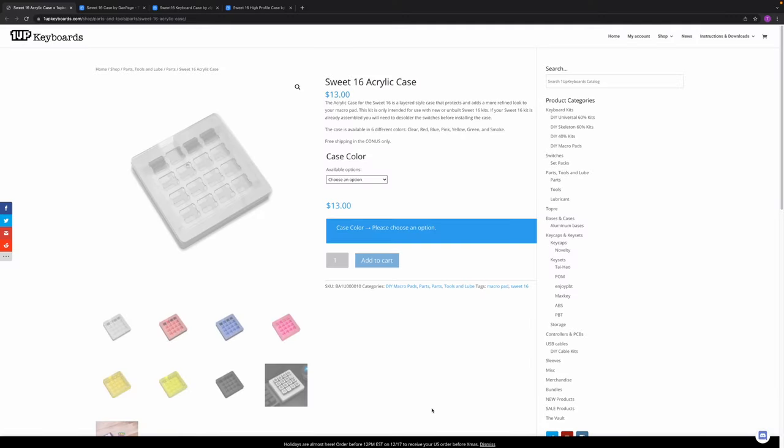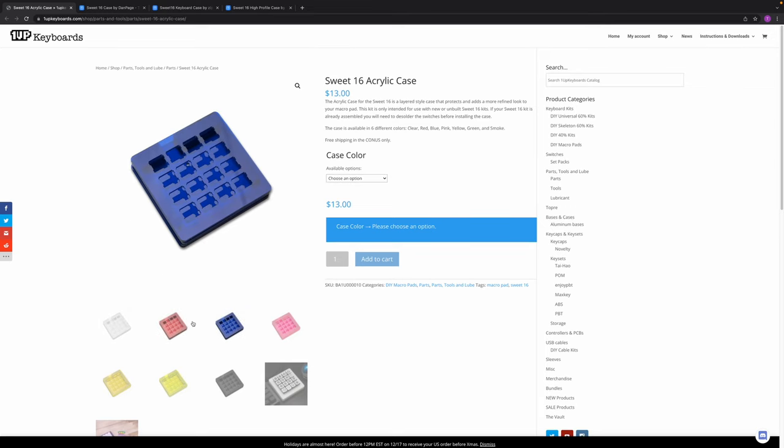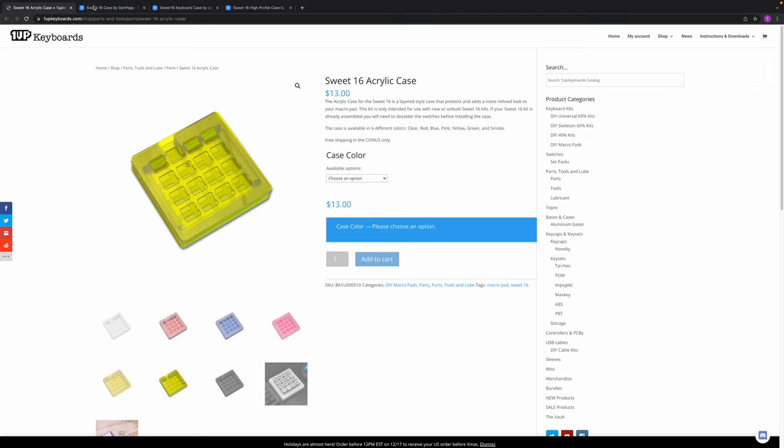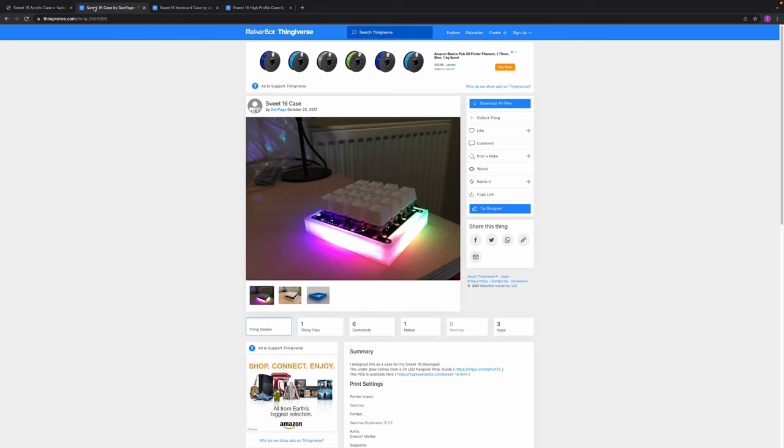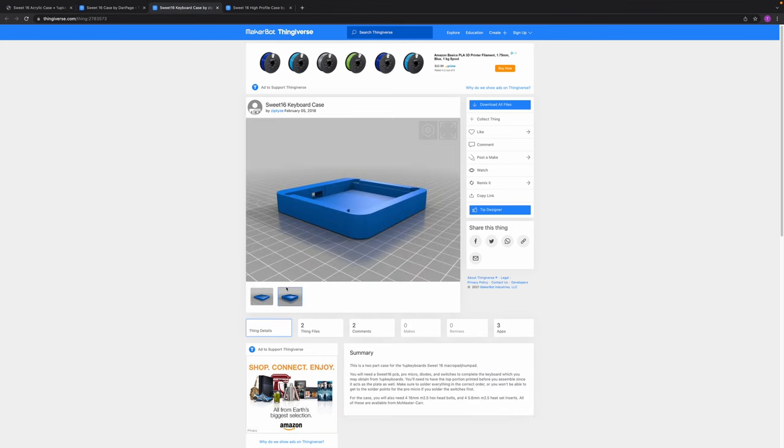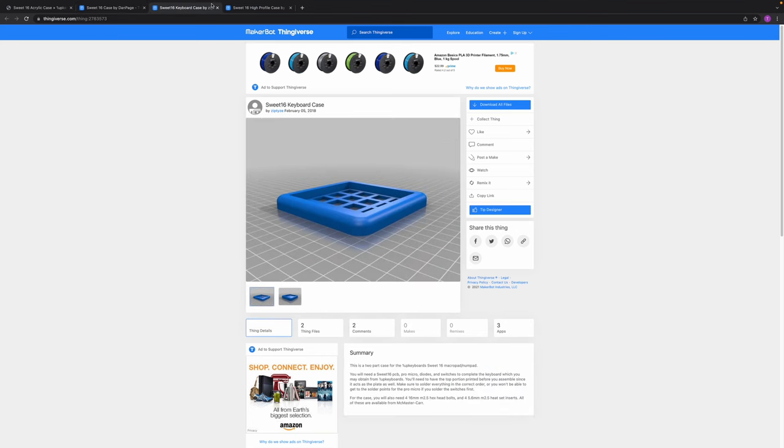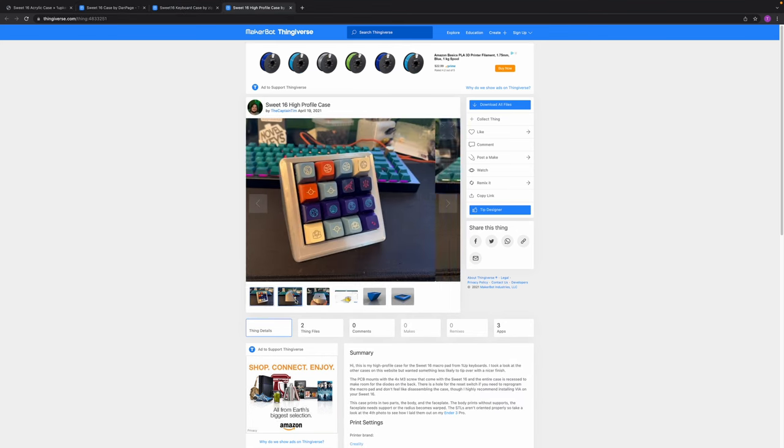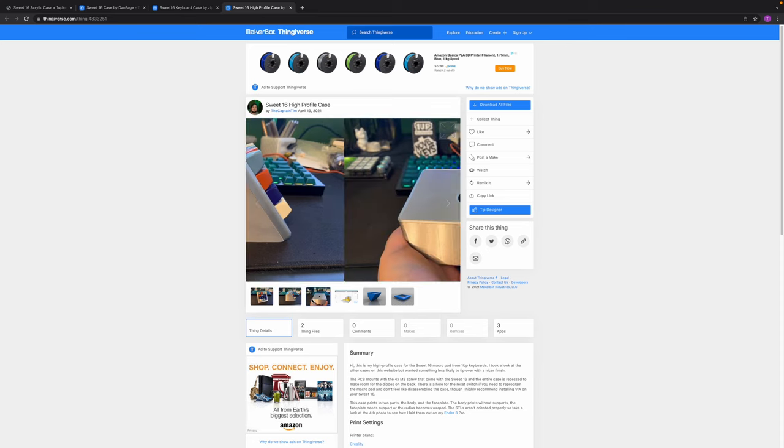You can also order a case, and one of keyboards have them in a bunch of different colors, but they were sold out when I ordered so I didn't get one. I did find some on Thingiverse, and if you do have access to a 3D printer, there are some really cool designs and cases on there.